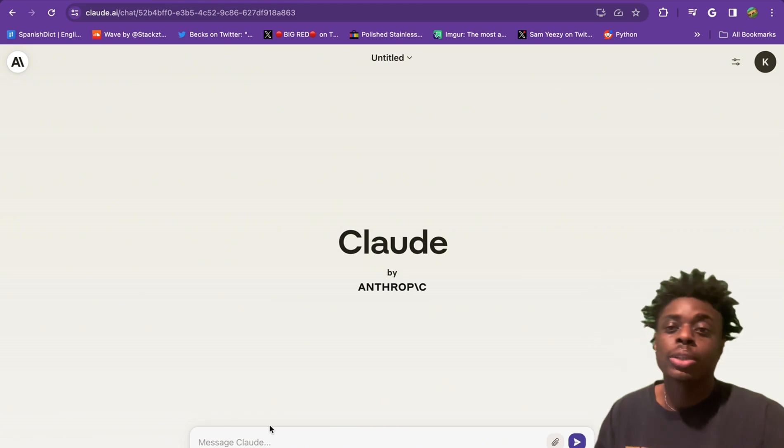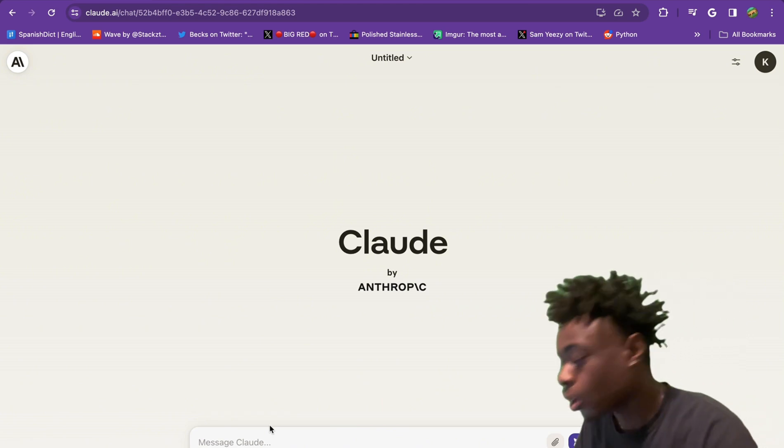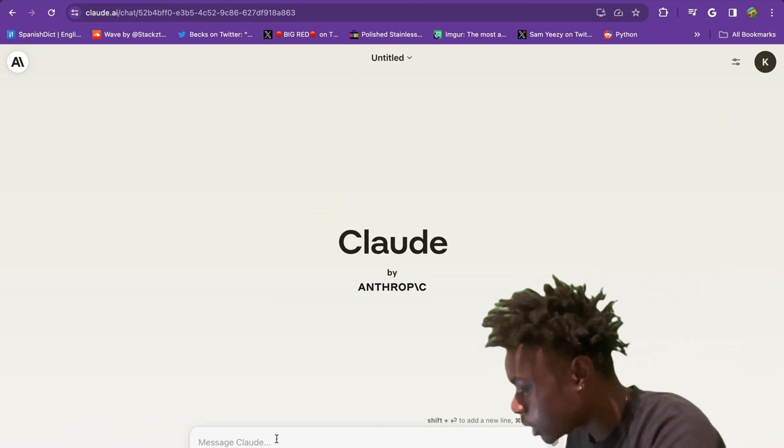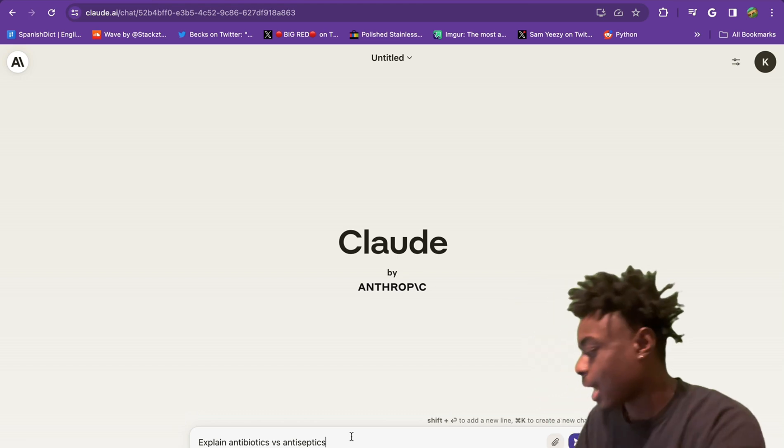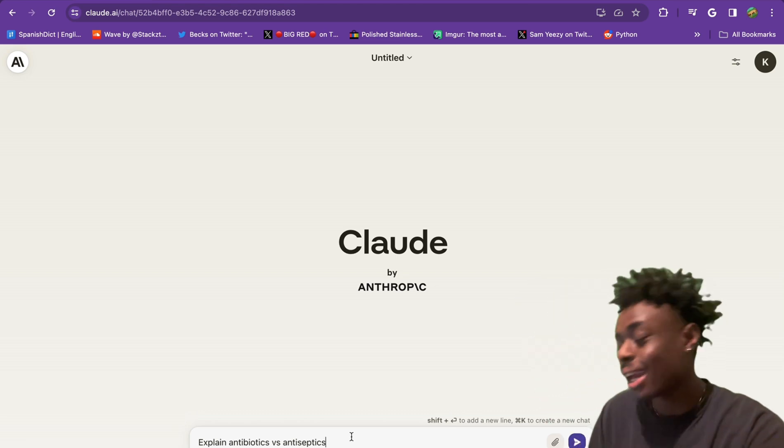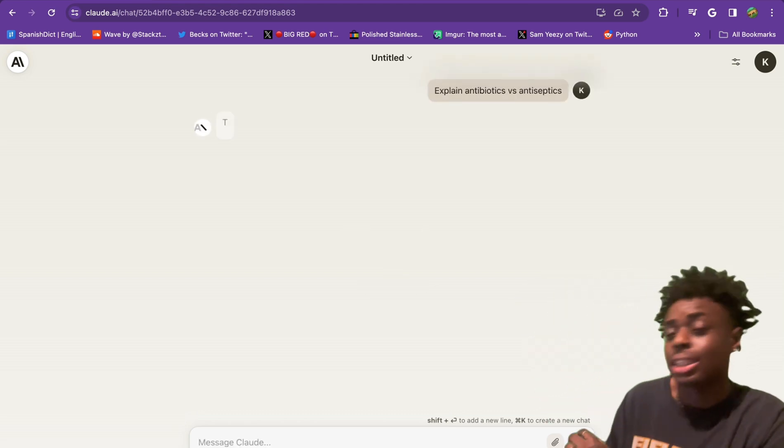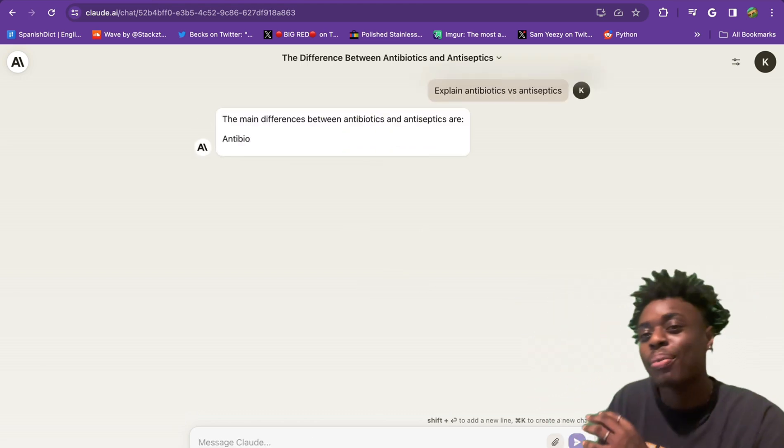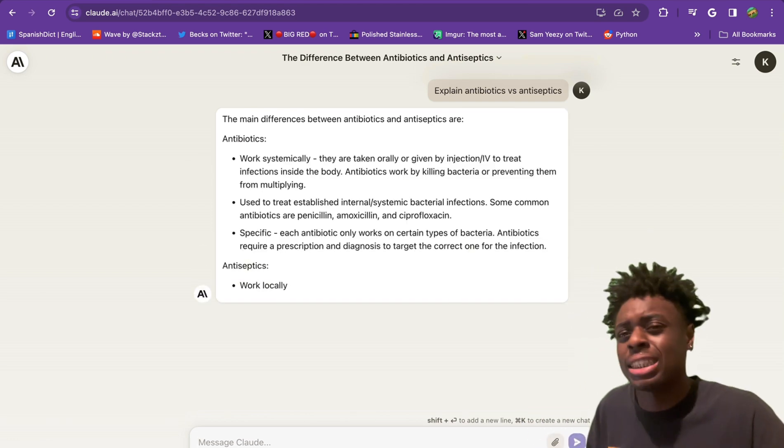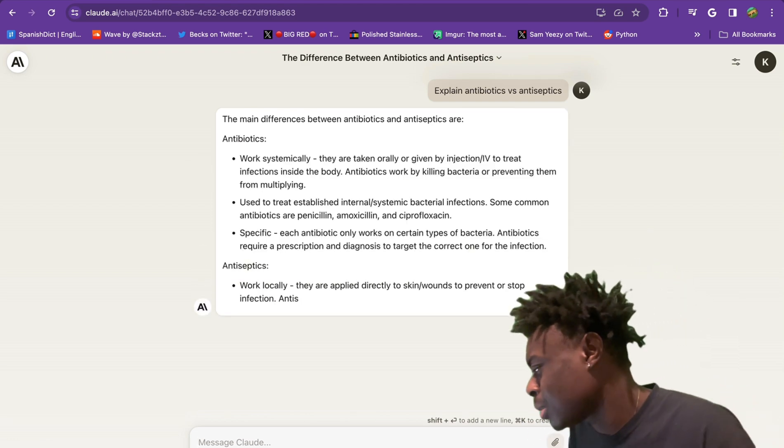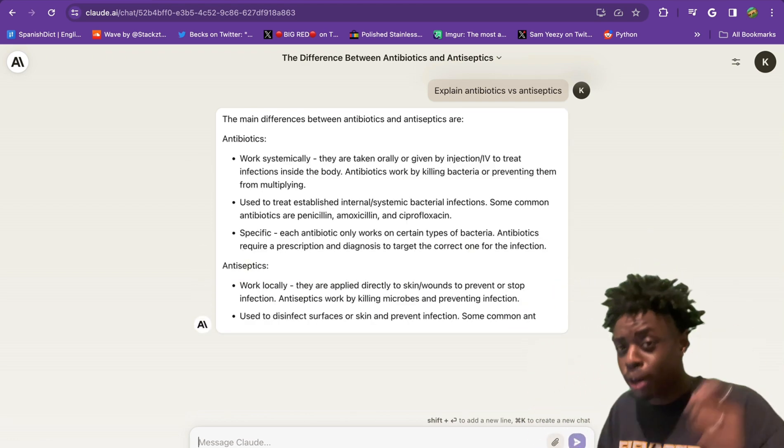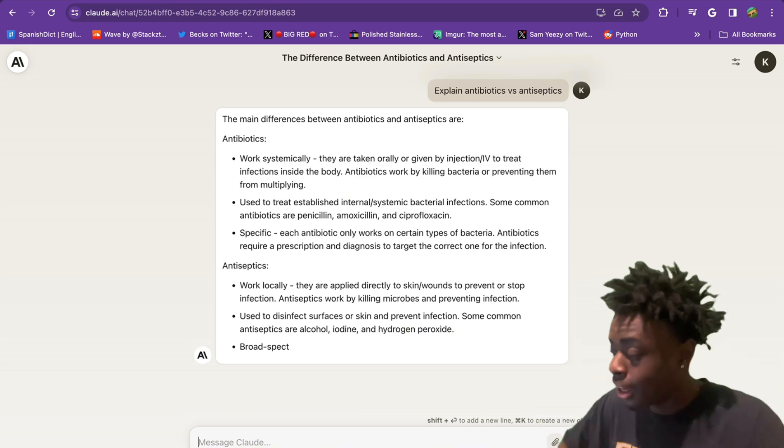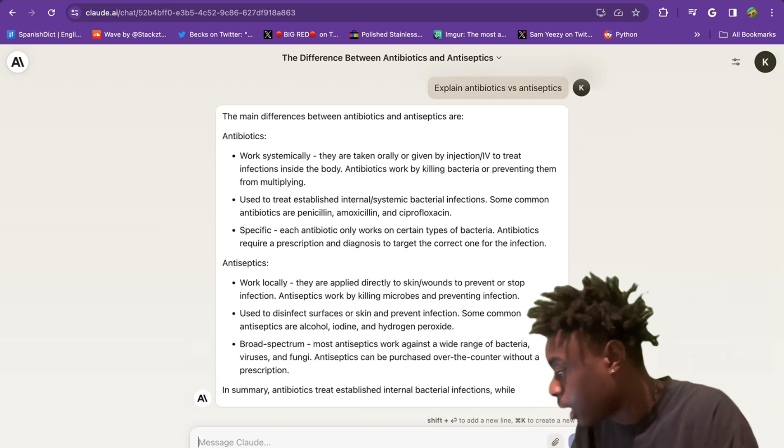First off, we're going to test out text summarization. We have a quick question for Claude 2.1. We're going to ask it to explain antibiotics versus antiseptics. Let's see how comprehensive it is. That wasn't even a second. Claude 2.1 gets right to business, just starts putting in work.